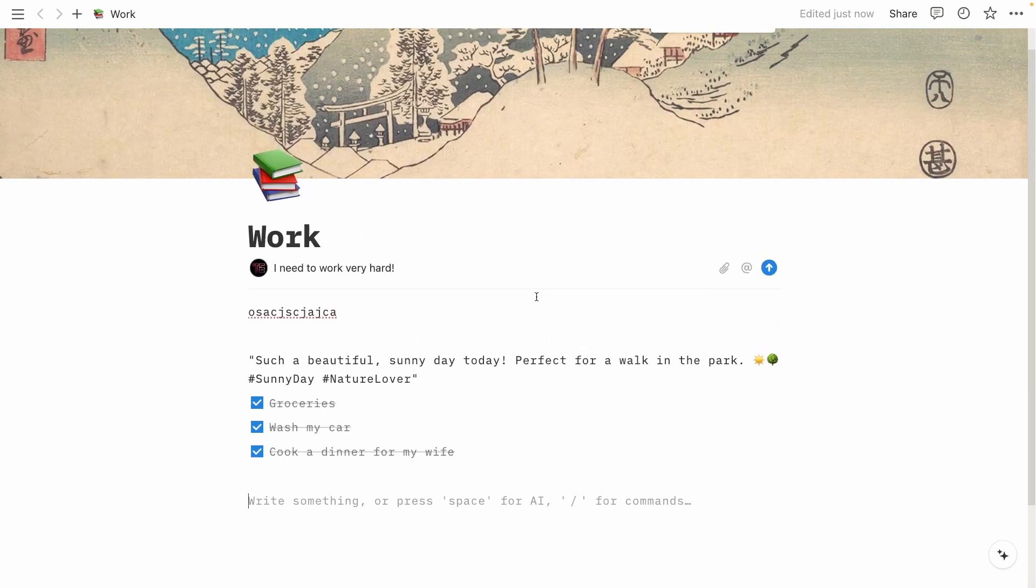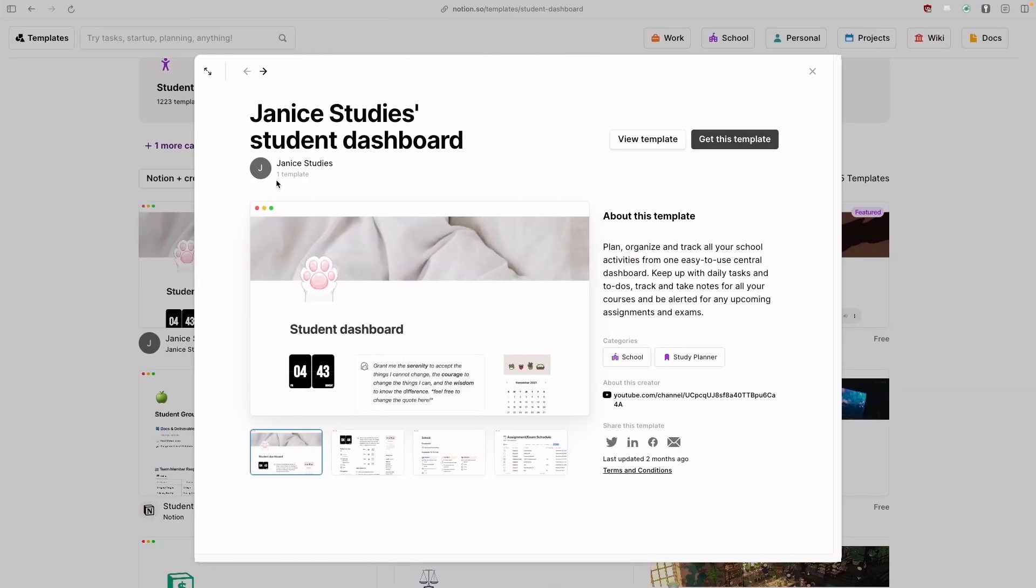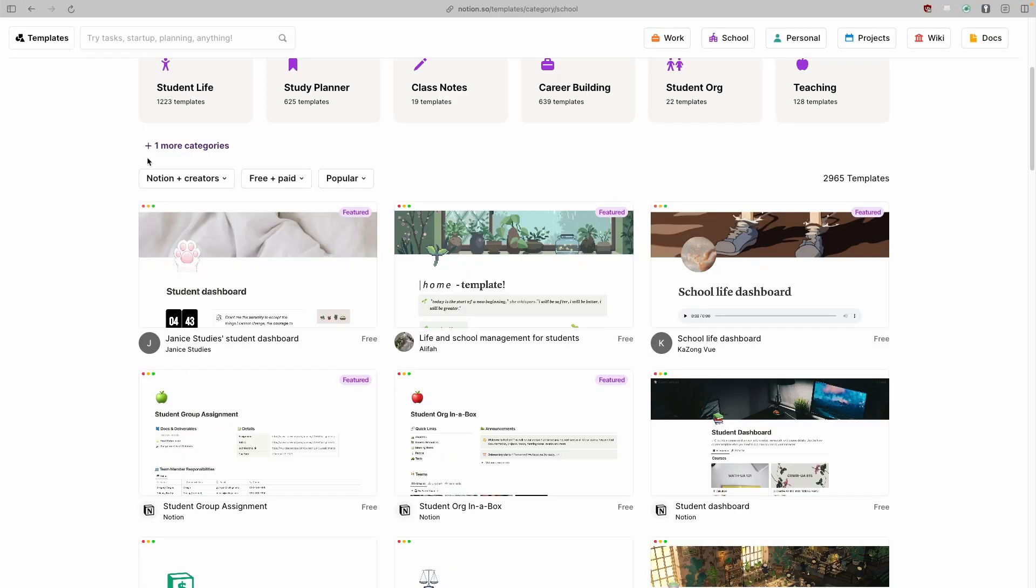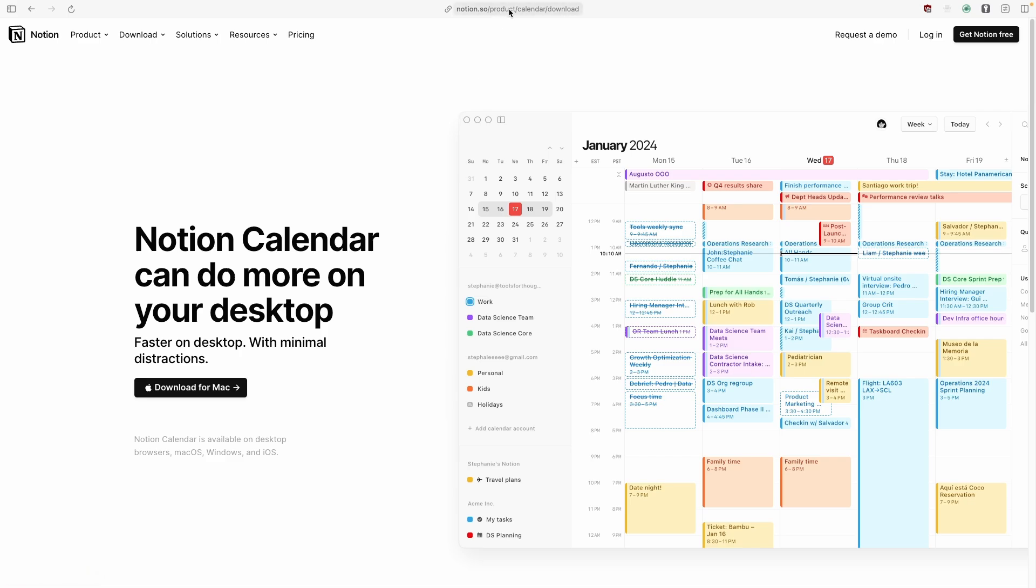Actually, one important part as well is that Notion introduced their own calendar application as well. For example, let me just show you how to download their calendar application. So here under the download section on the Notion website, you will click on the calendar and now you will be redirected to this page. Now, keep in mind that Notion calendar is only available on iOS, macOS, and Windows as well. So there is no availability for the app on Android, unfortunately, but I think they are already working on it for Android as well.